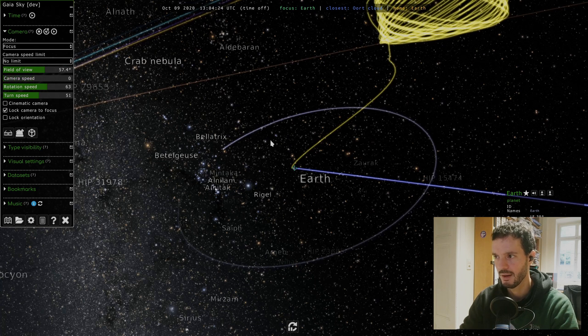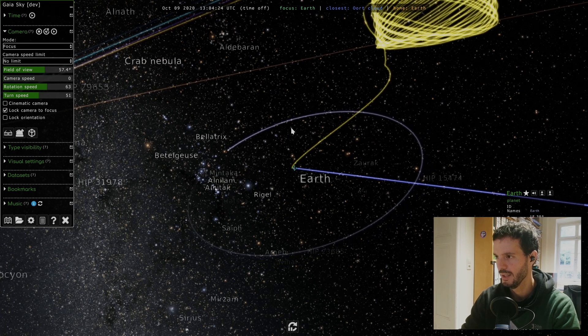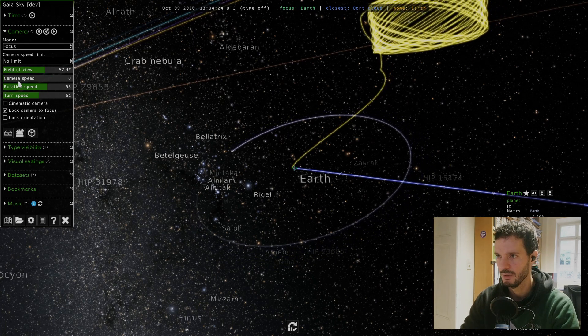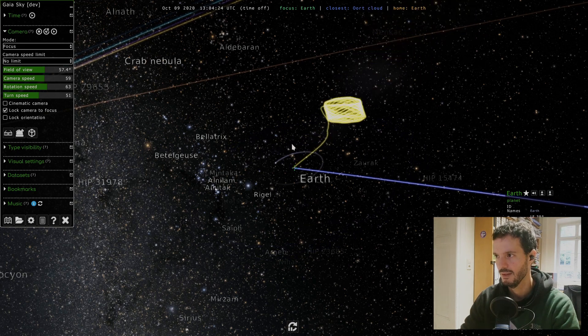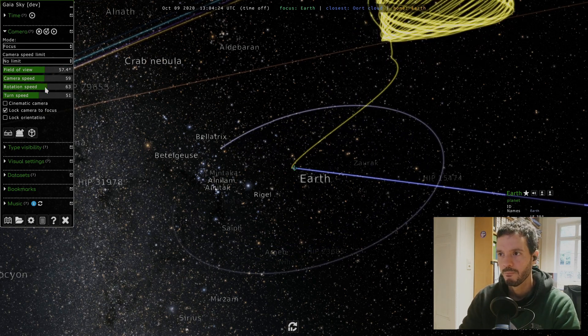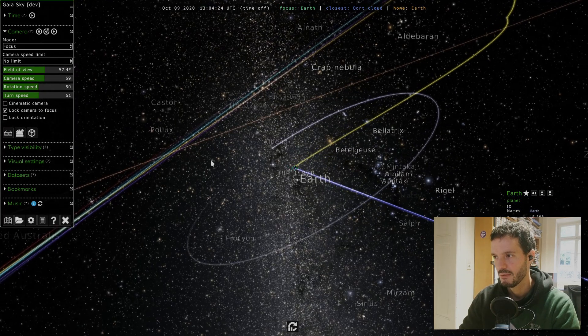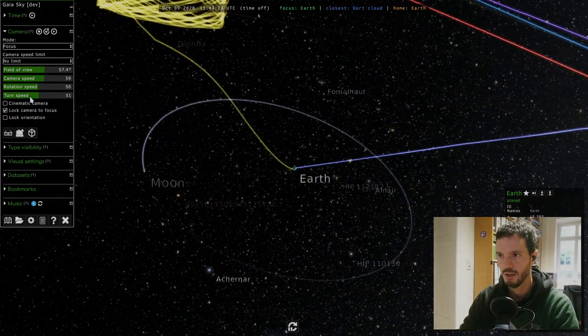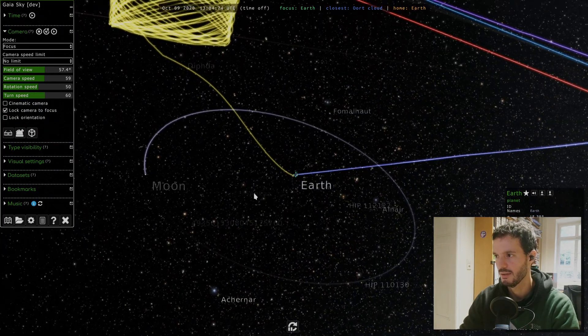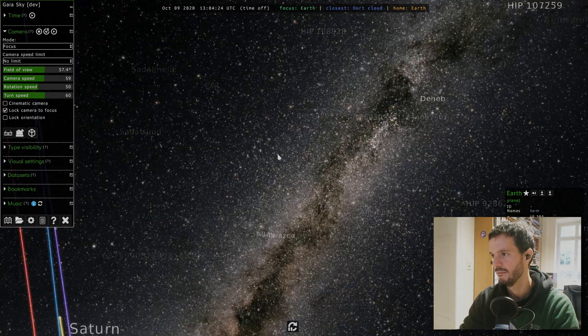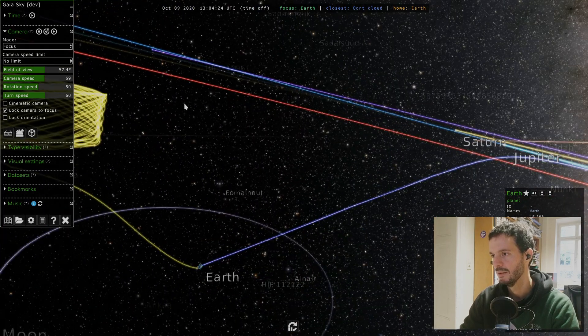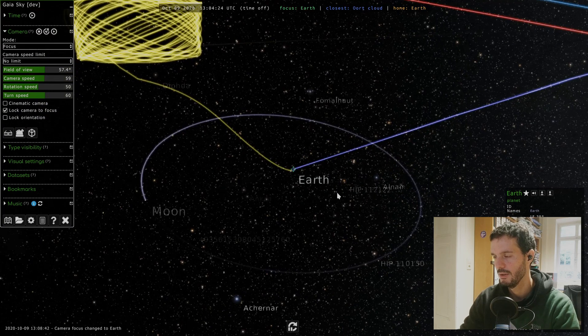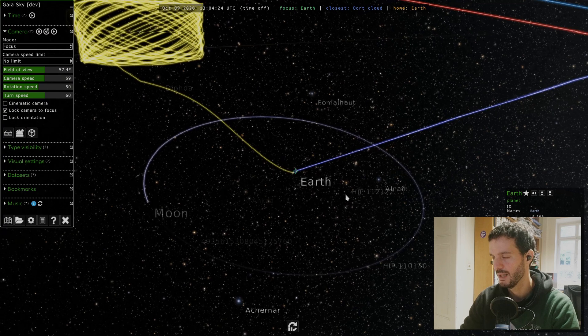We can also modify the speed of the camera. If I bring this back all the way, as you can see now I'm using my wheel to move away and it's very slow. But if I increase this a bit, now you can see the movement. Then we also have the rotation speed which is basically the speed at which the camera rotates around an object, and the turn speed which is this kind of movement.